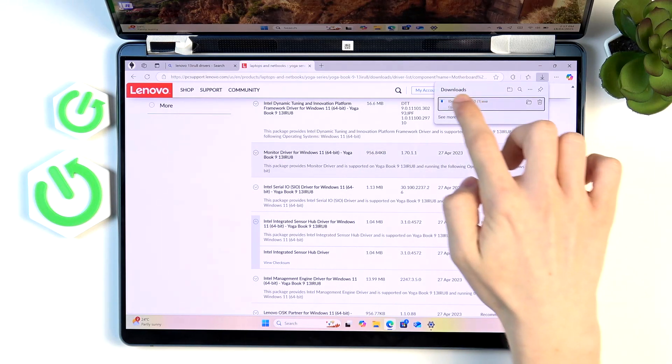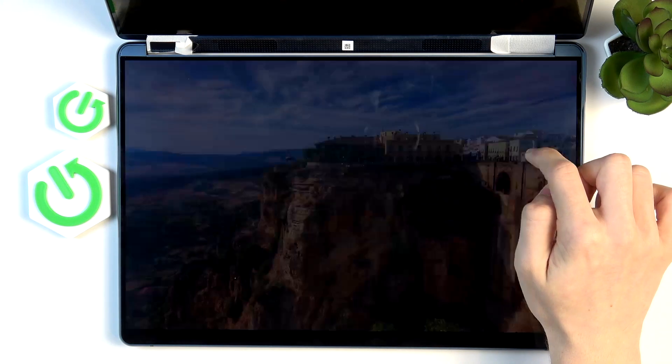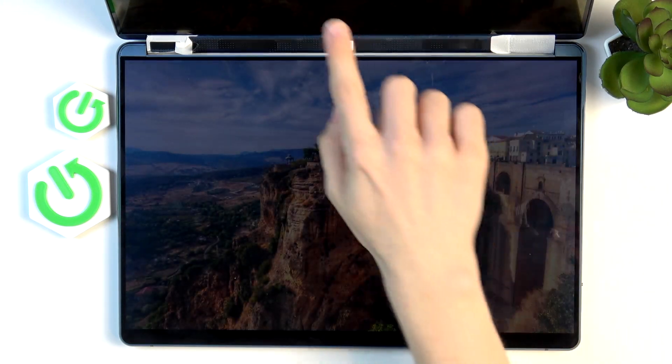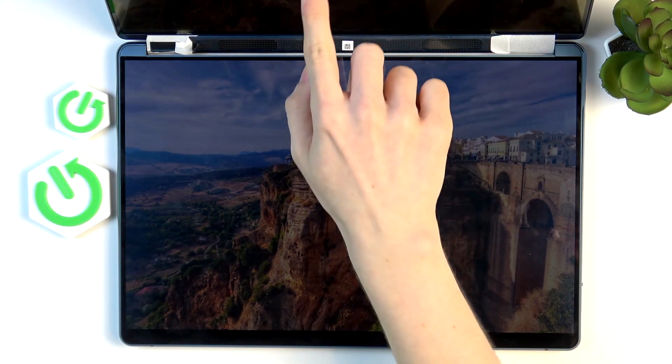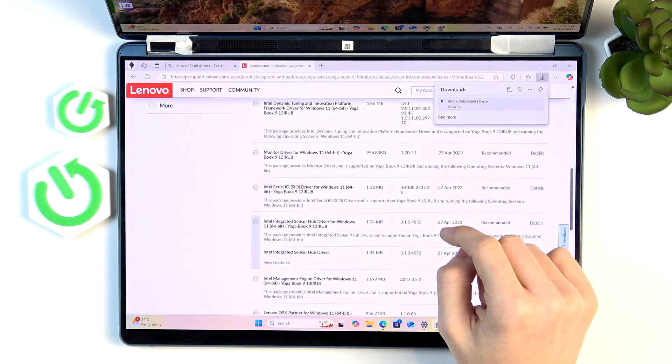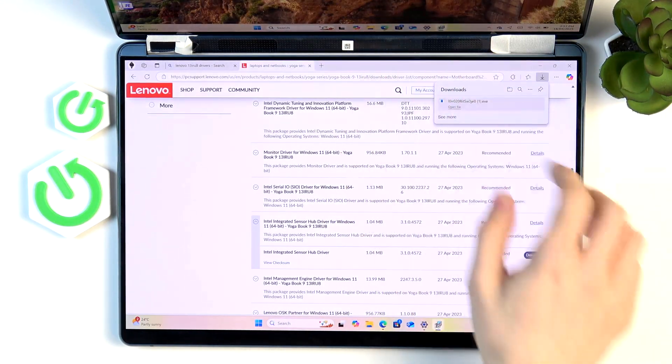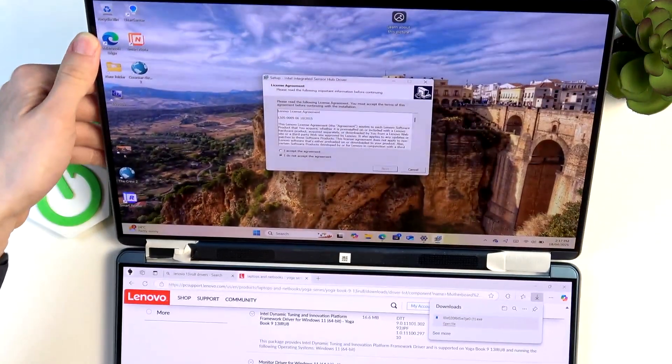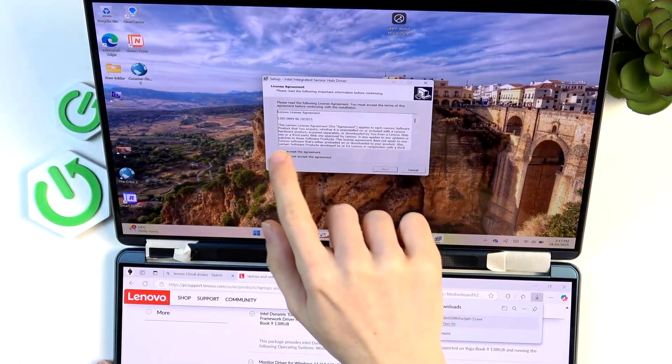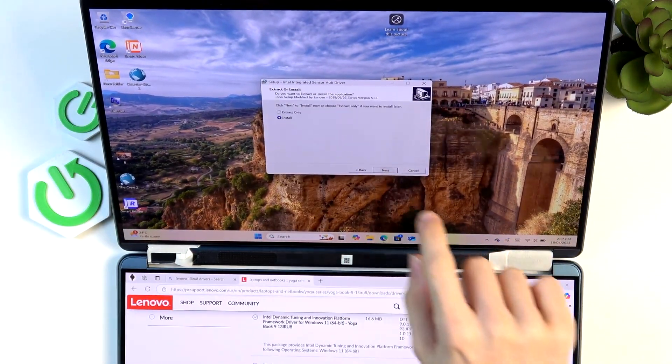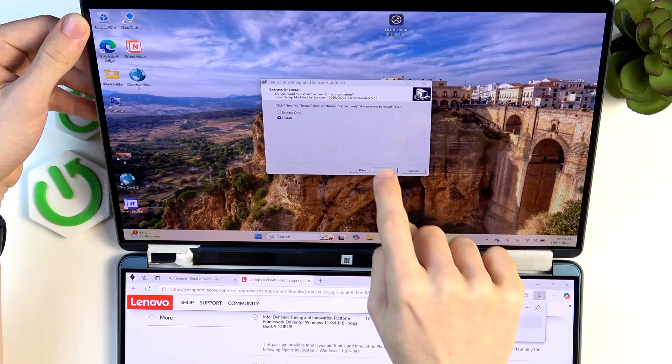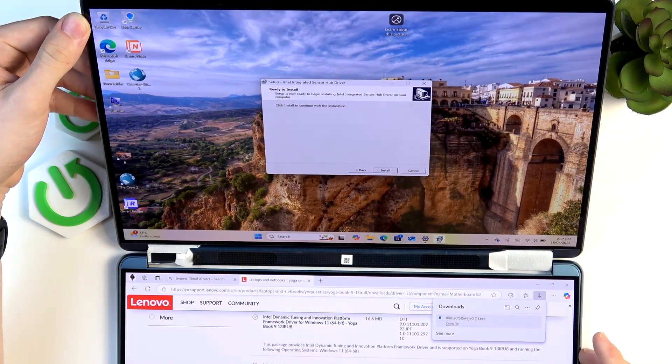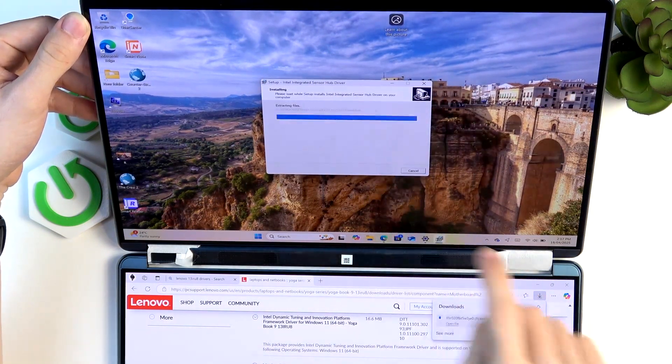After it gets downloaded, go to the downloads in your browser and open the file. Click on yes when it asks you to give administrator privileges. Then here you need to accept the agreement, click on next, then click on install, and click on next and click on install.